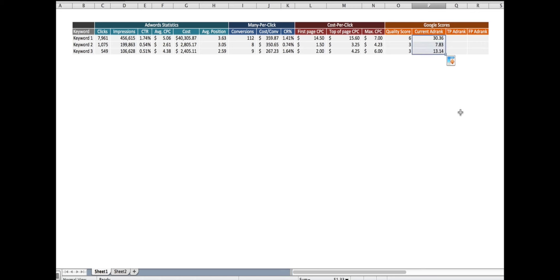And of course, Google ranks their ads according to ad rank. So the one with the highest ad rank is up at the top, the ad with the second highest ad rank is second, third highest ad rank third, and so on and so forth.